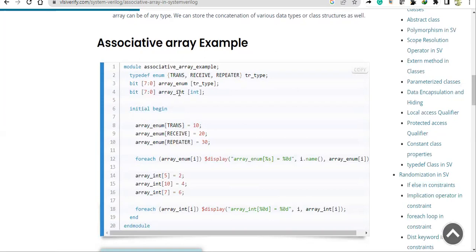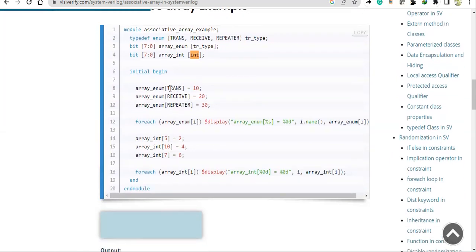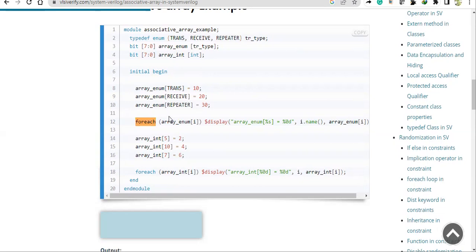array_int is of int data type. We discussed how this is working and simulated it. We also discussed how for-each works — it reads through the index values. In this case, if you see 5, 10, 7, it reads them in ascending order: 5, then 7, then 10, in case of enumerated data type.